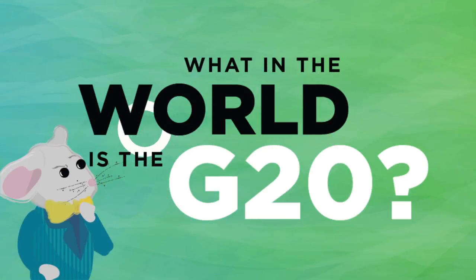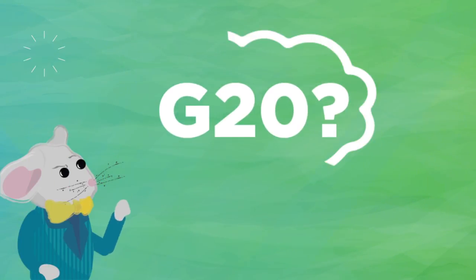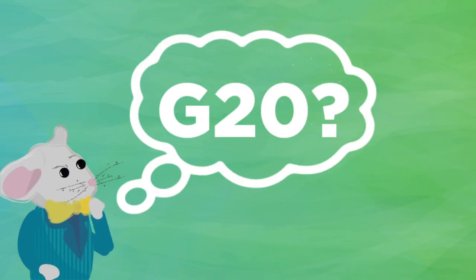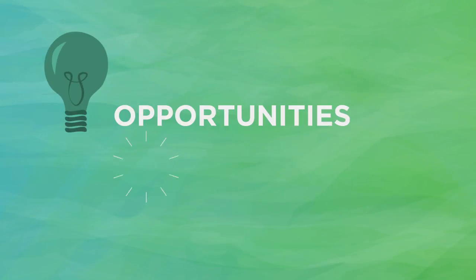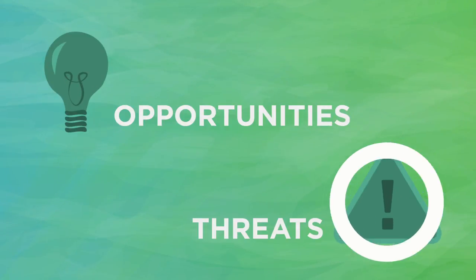What in the world is the group of 20? In order to ensure a more sustainable future, nations need to address the opportunities and threats of globalization.